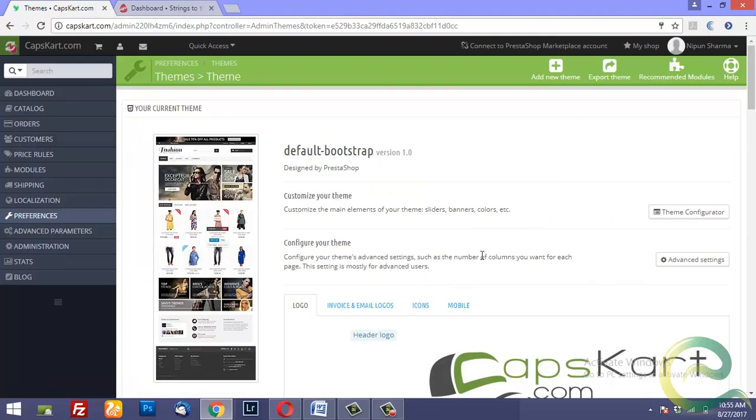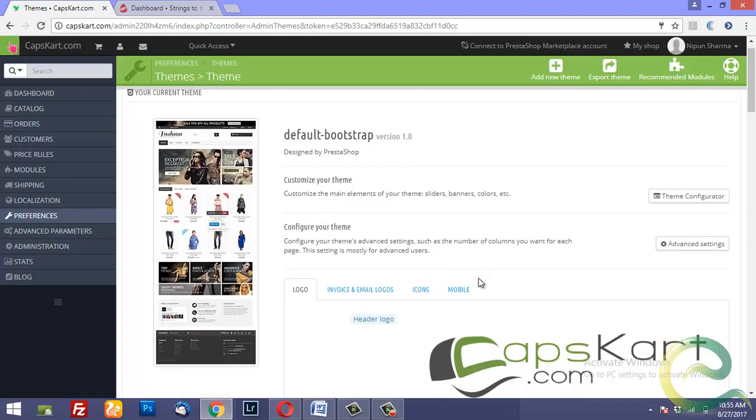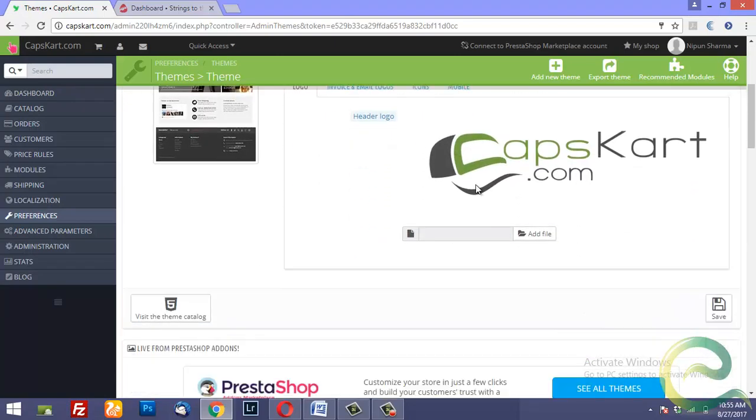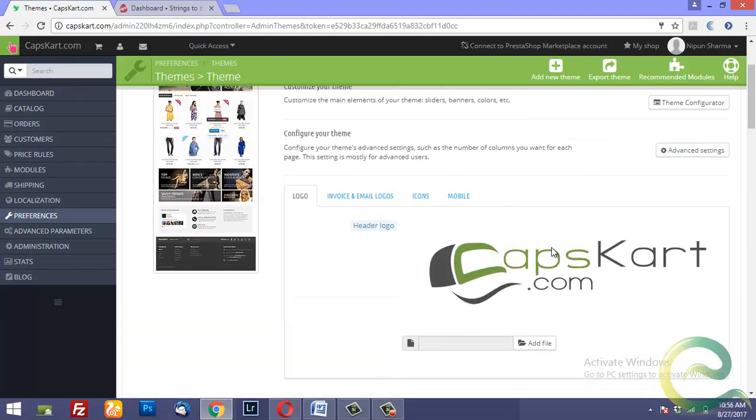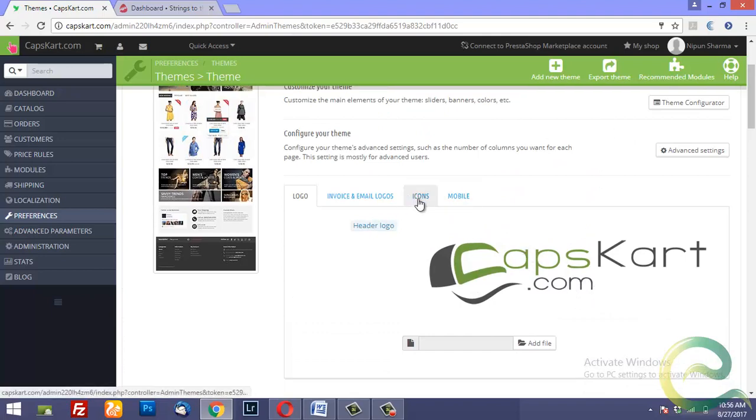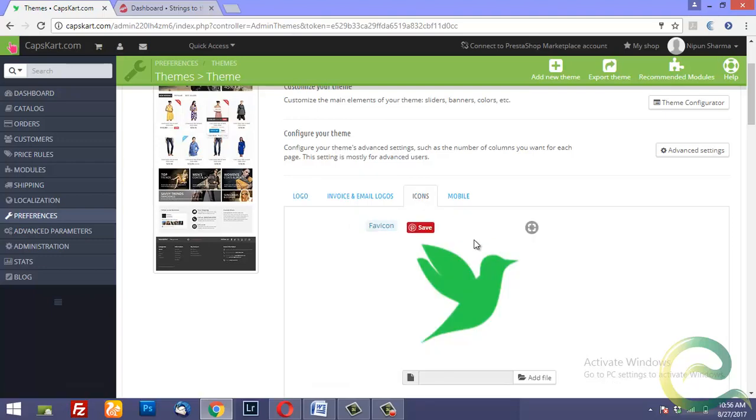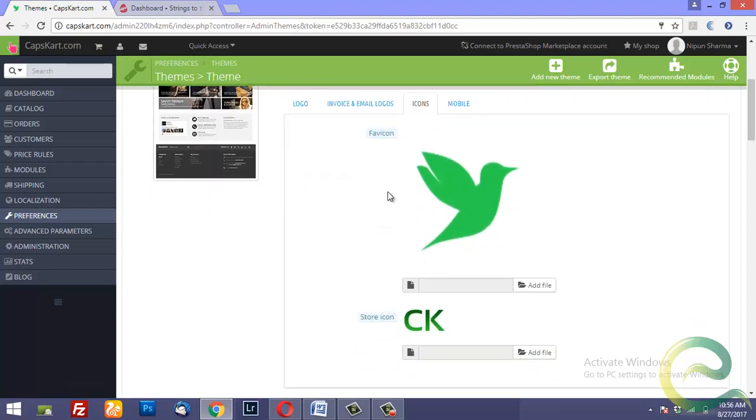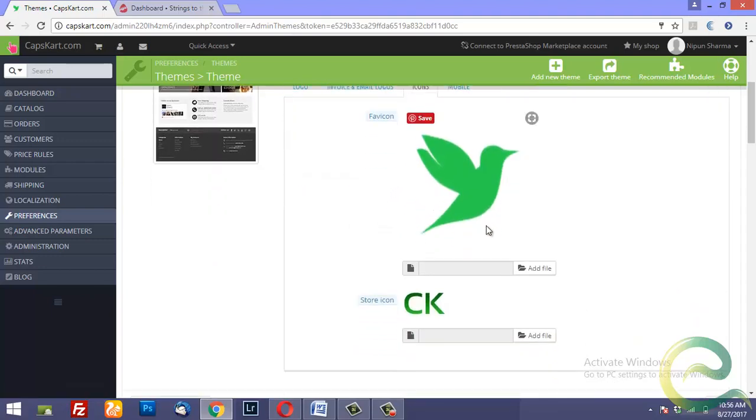The demo website is using the default theme, and there you can change the logo, which can be in PNG format. If you go to Icons, it gives you two options: you can browse for the favicon and you can browse for the store icon.